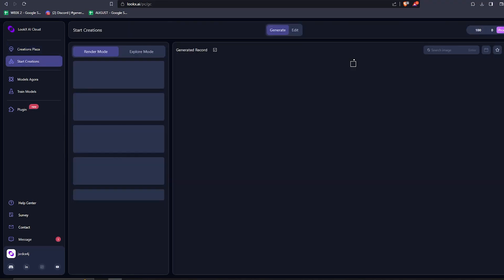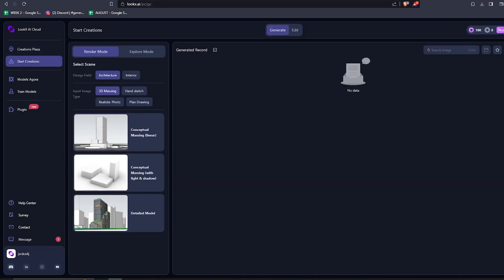So let's focus back on the left-hand side. And let's start with an exterior scene. And for the design field, let's just go with architecture. The input image type can be a sketch or blocks of any of those types available.